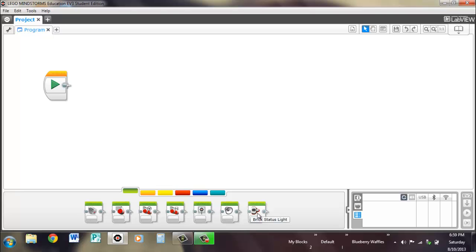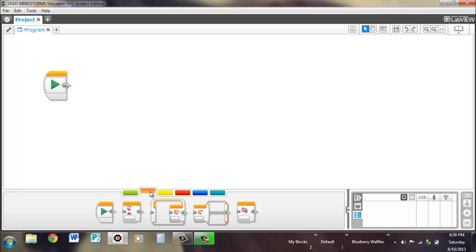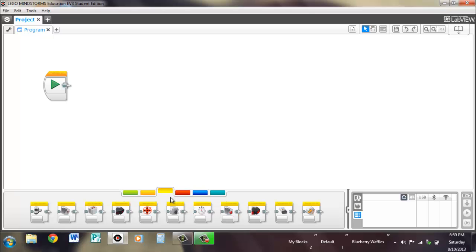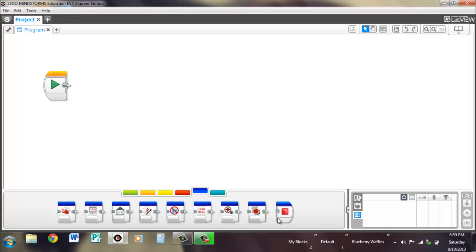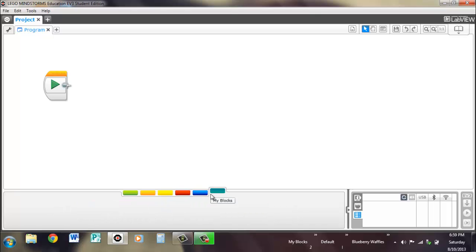Over here we have all of our blocks. The green is the basic, standard blocks. Over here is flow control — starts and decisions, ifs, switches, or forks. Sensors is yellow. Red is data operations — so variables, math, comparison, stuff like that. Blue is really advanced stuff if you want to get into serious things; some of it's not really legal for FLL, but some of it is. And then the light teal color is for My Blocks.